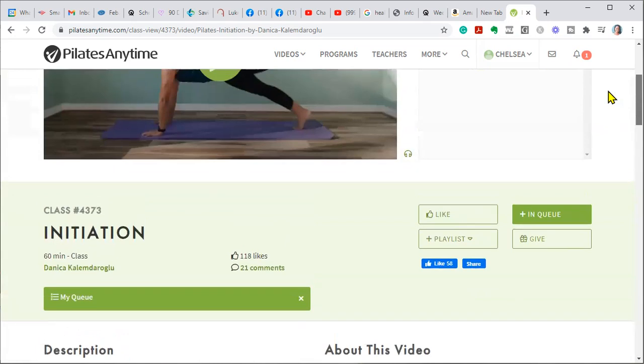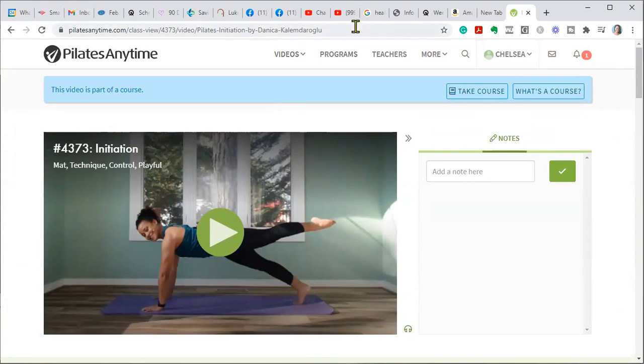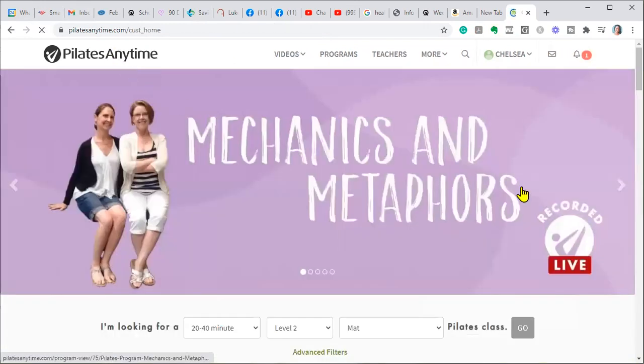So I just wanted to come quickly and tell you all what my thoughts were on exercise. Some of you already know this information about what I think about Pilates, but Pilates anytime. If you're interested, I will put the link down in the description box. You get a free trial if you start.